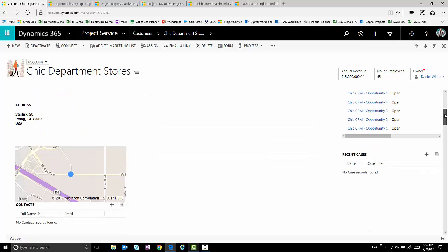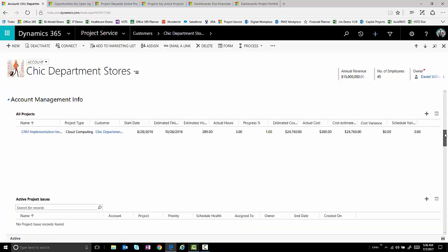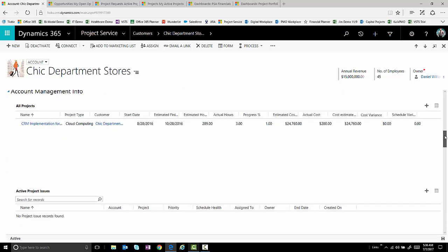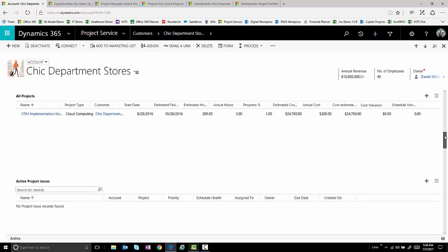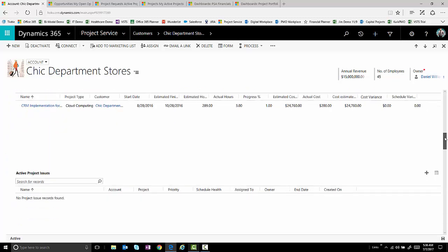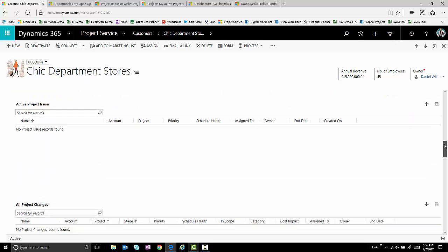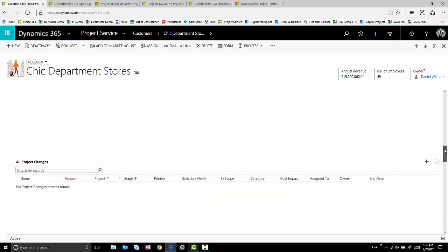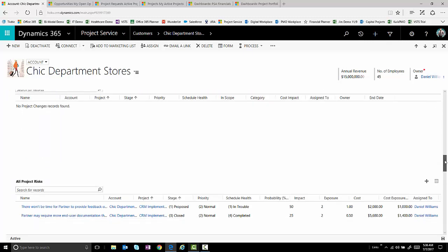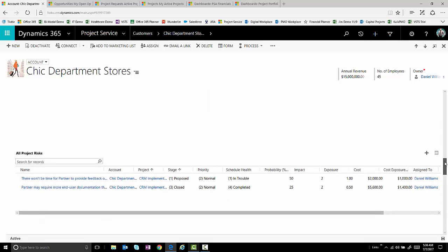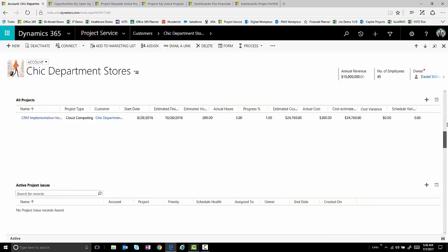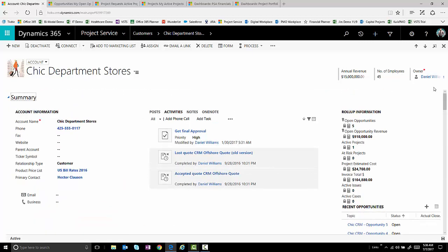Also, as I'm going in and talking to my account, being able to look at things like how many projects are we actively working on? How many issues might there be? In this case, there are none. How many change requests? How many risks are we facing on the projects? Information that will help me as I interact with my customer and how that relation is going on what we're executing on a current basis.